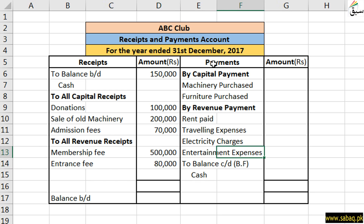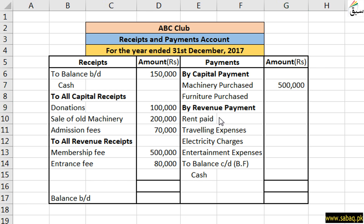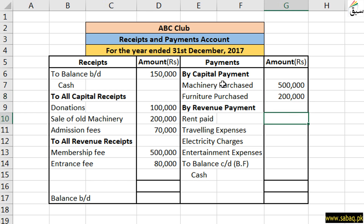Then we come to the payments side — for which purpose is cash paid out. This is also divided into capital payments and revenue payments. We have sold old machinery, so now we have to purchase new machines. This is our capital payment of 50,00,000, so we have written here 50,00,000 as capital payments. After this we have also purchased some furniture, which we set up and do not pay for every month or year, so we have written it in capital payments.